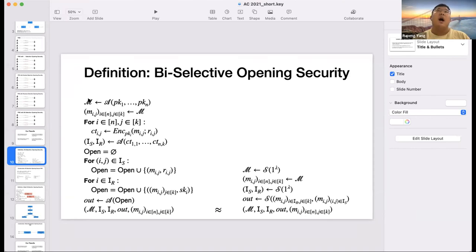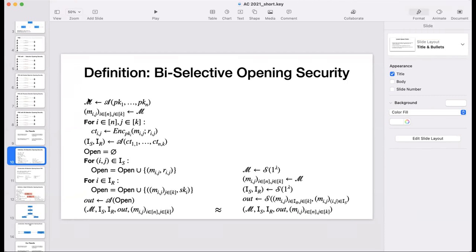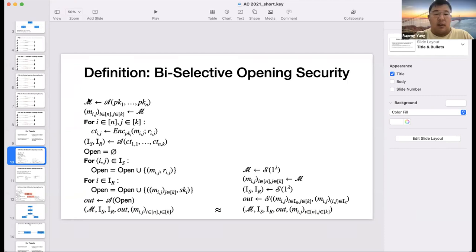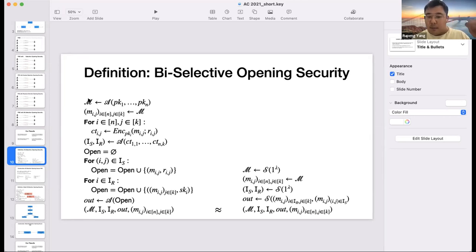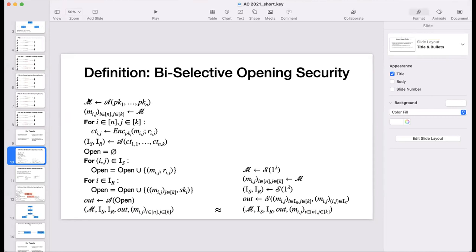Can you formally prove that the simulation-based definition is strictly stronger than the IND-based? I'm not sure if a formal reduction exists — it depends on the type of definition. In some cases the simulation-based definition implies the IND definition because the two definitions have different powers, but with a sufficiently detailed definition it is possible to prove that, I think. Okay, great answer — thank you very much.